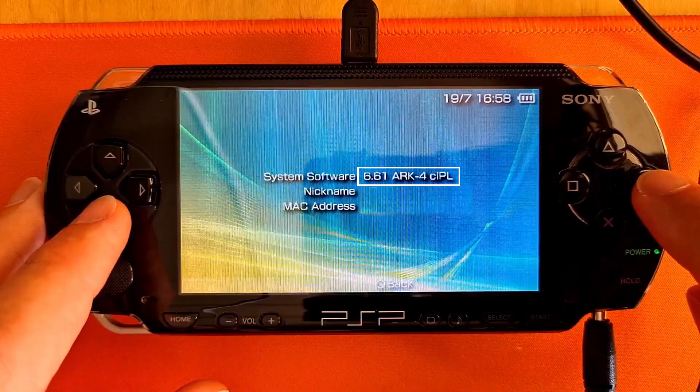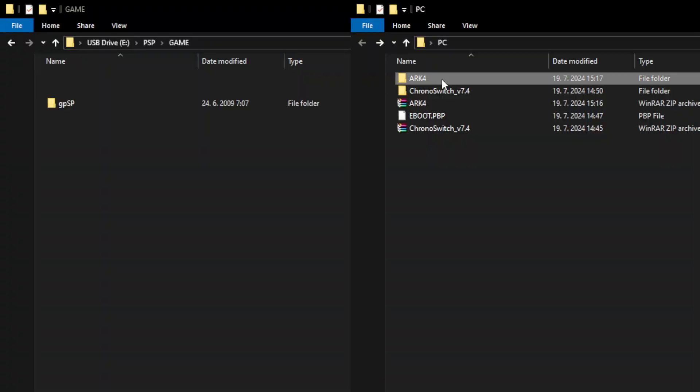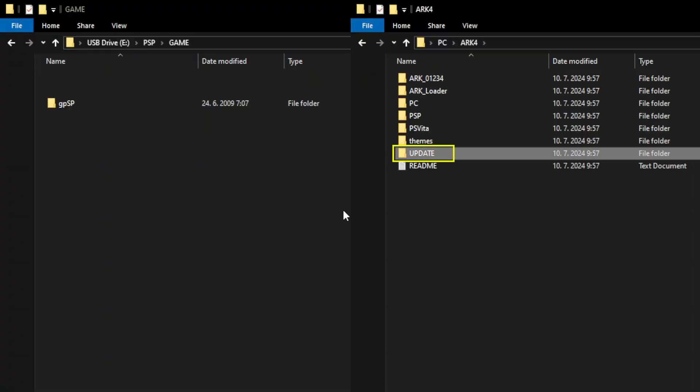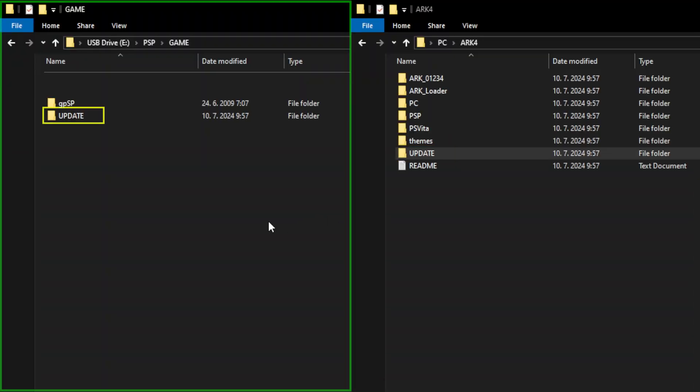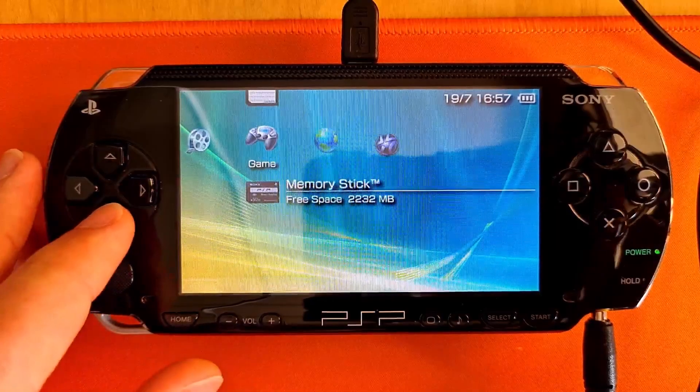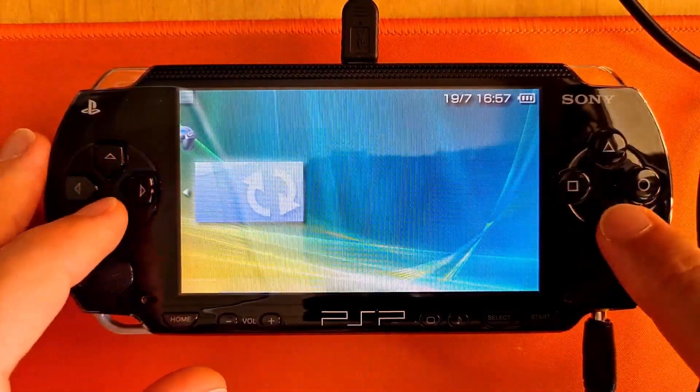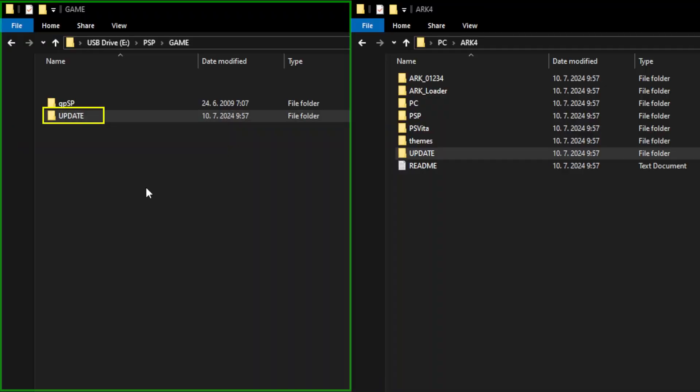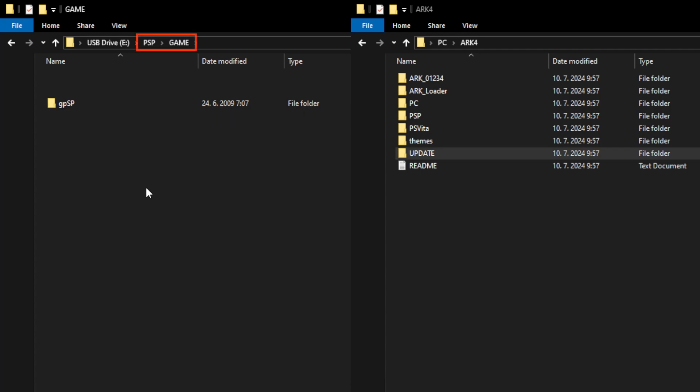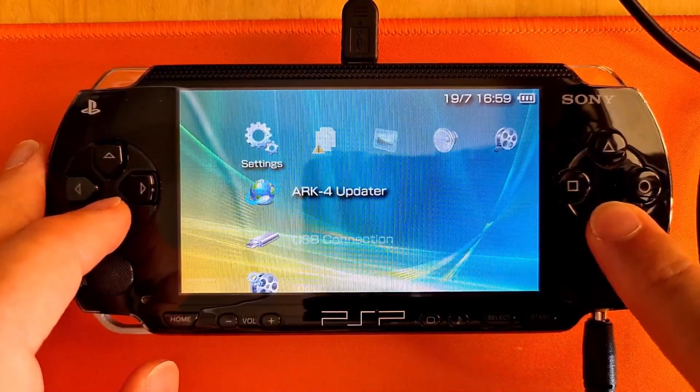In the future, if you want to update the ARK4 to a newer version, copy the update folder from the downloaded ARK4 files to the PSP storage to game folder, and run the update from the games list on your PSP. You can delete the update folder from the PSP storage after the update is done. Second option is to use ARK4 updater.